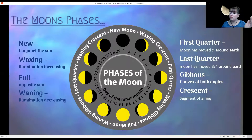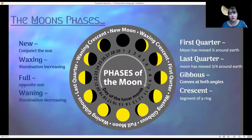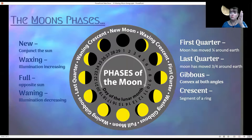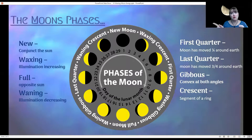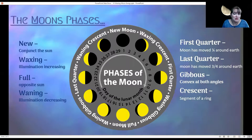For the first quarter, the moon has moved a quarter of the way around the earth. For the last quarter, three quarters of the way around the earth. Both are half moons, and they're completely opposite each other.